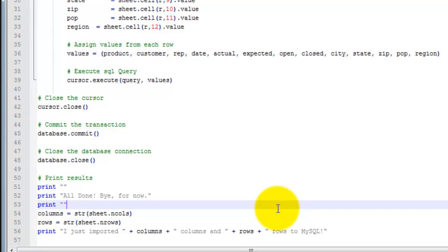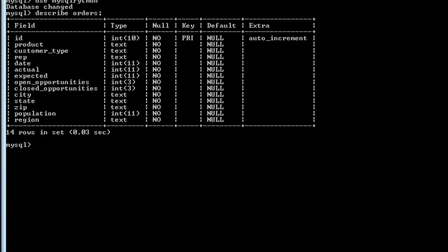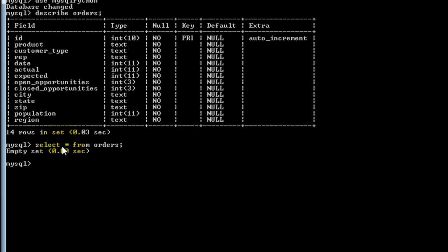Now let's test this out. I'm going to open up the MySQL console so you can see what data is already in the table. I'm just going to select all from orders. See it's empty.